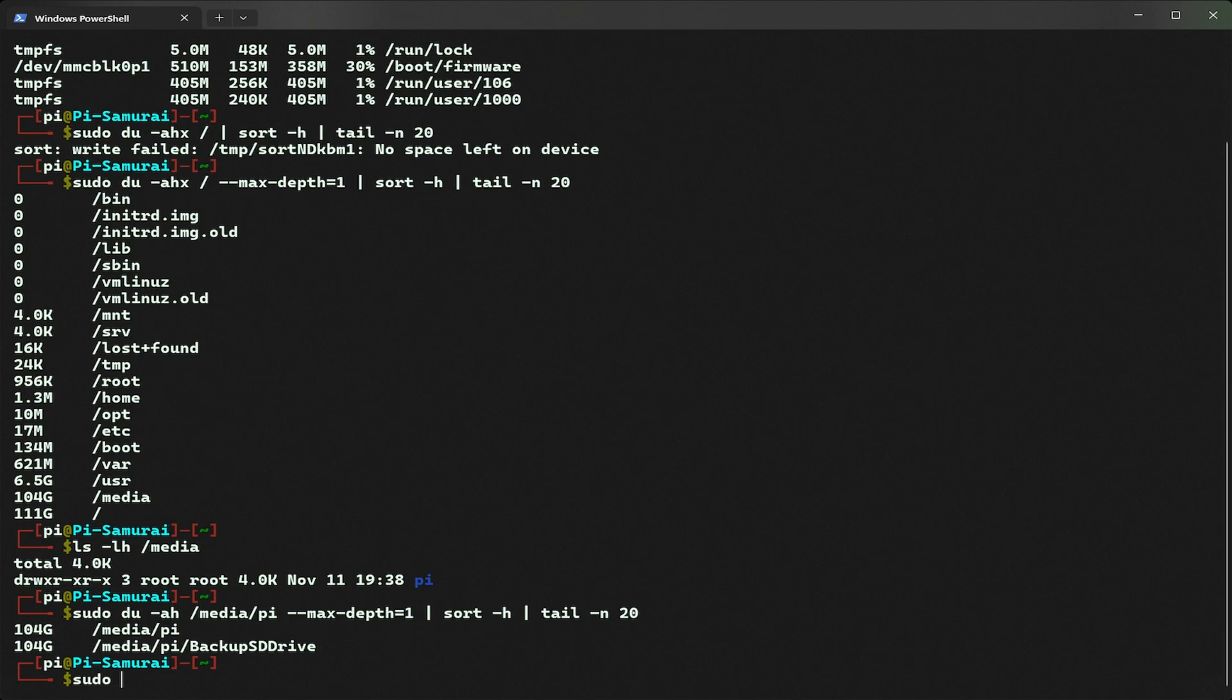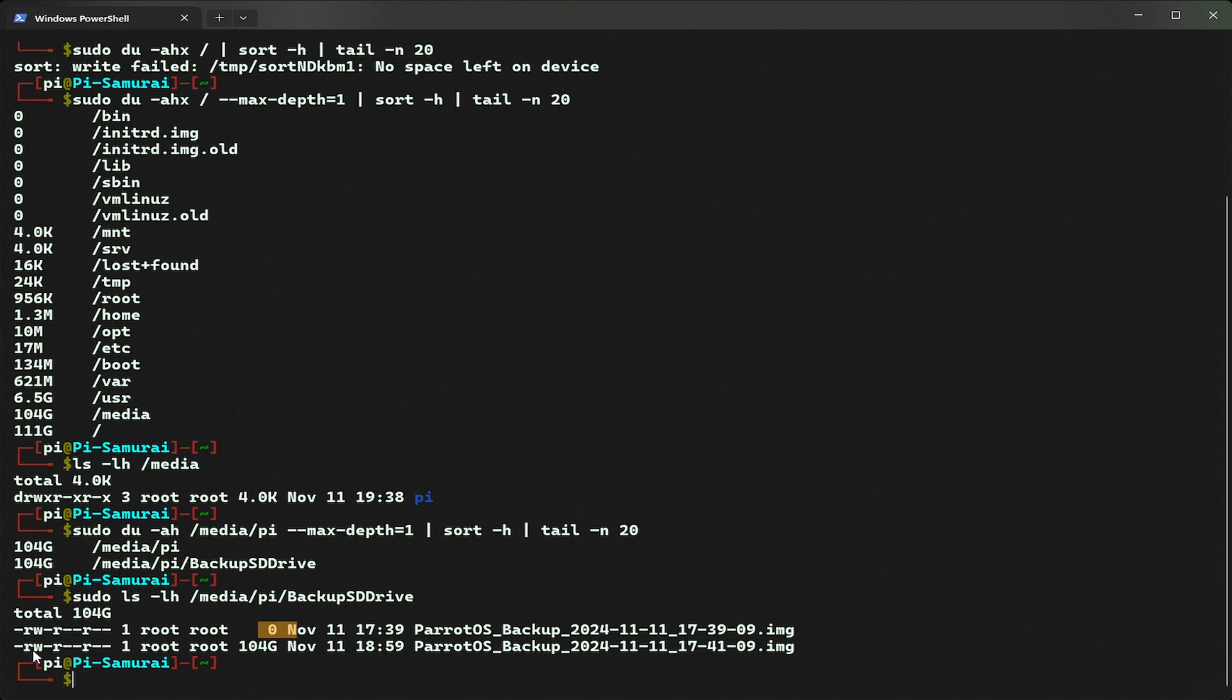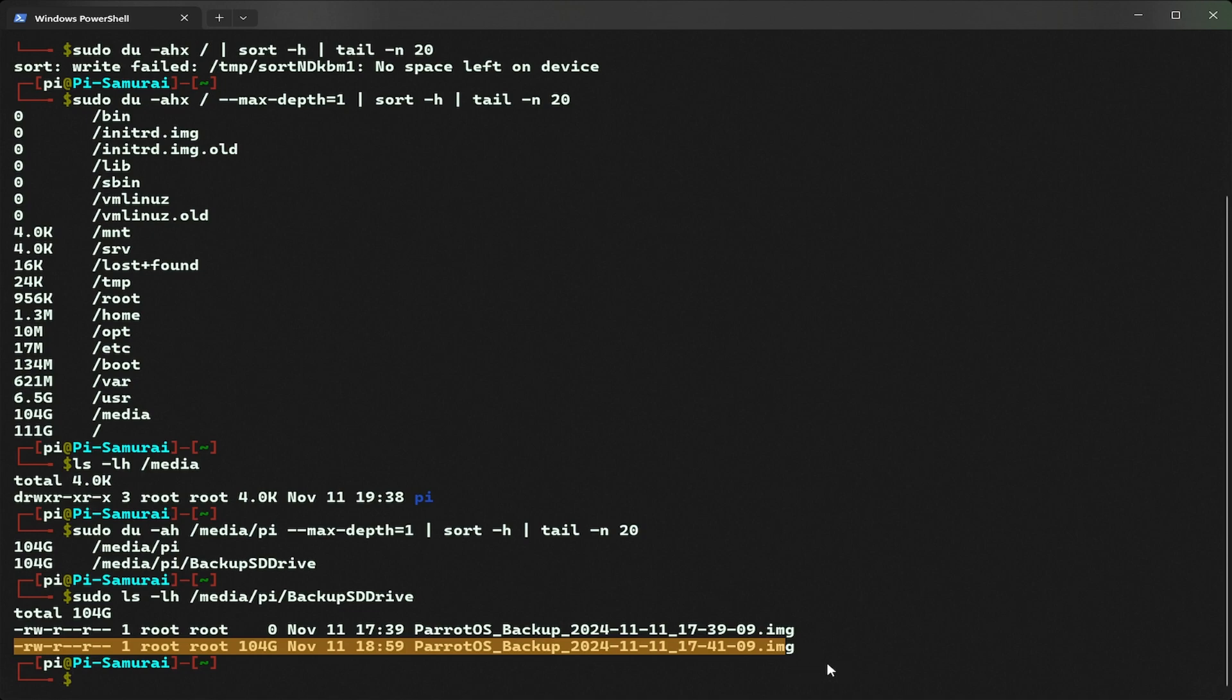I'm going to type sudo ls -lh /media/pi/BackupDrive. Here we find two files: one is 104 GB and the other one is an empty file. The larger file is like a disk image backup. You can see the name, it's kind of an image backup.